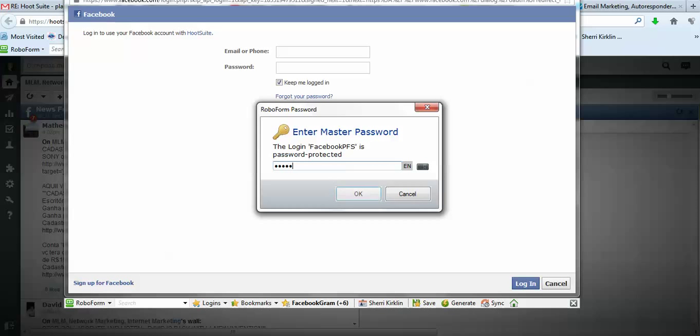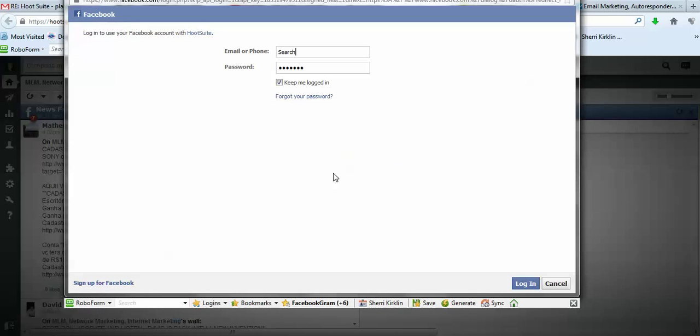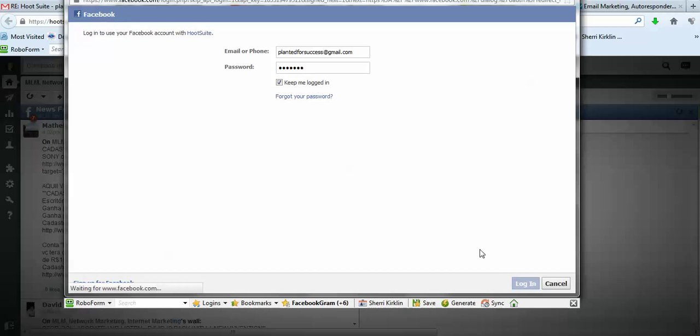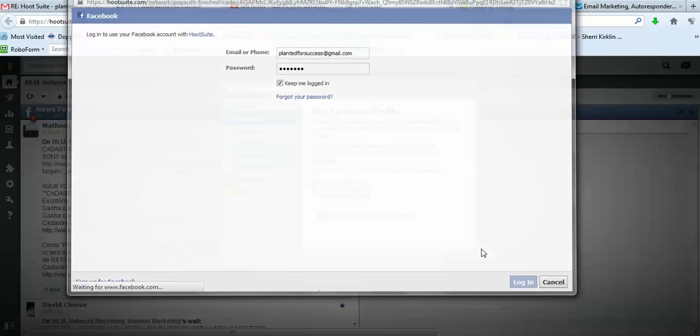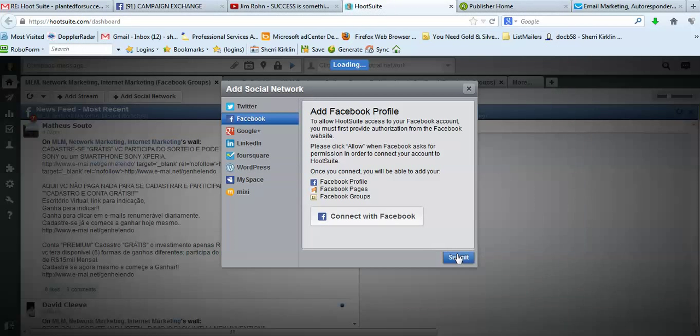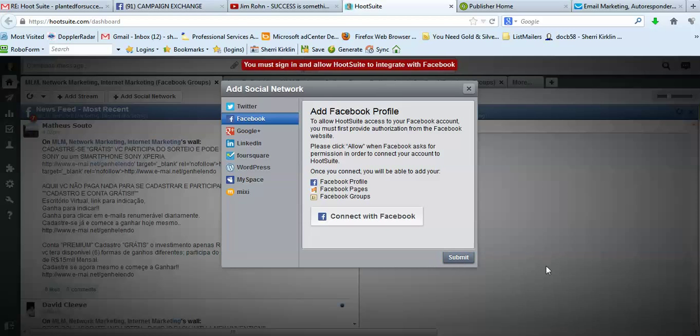I have RoboForm and that's not working so let me just type it in. Like so and click Login and then I click Submit.